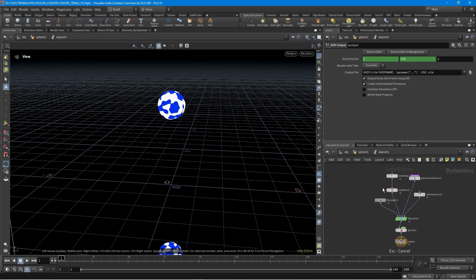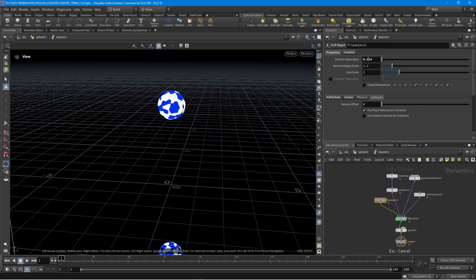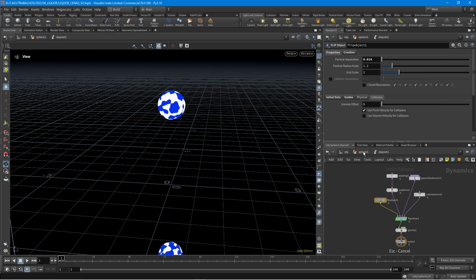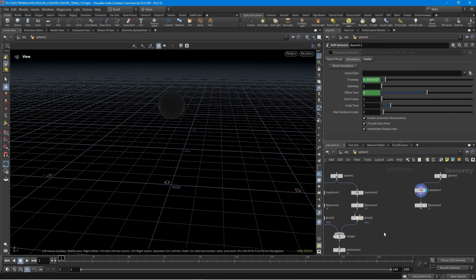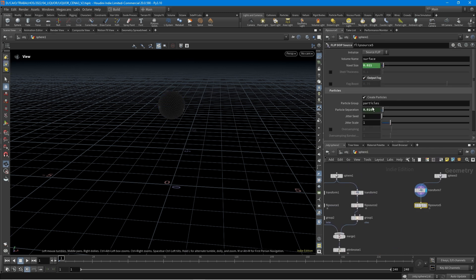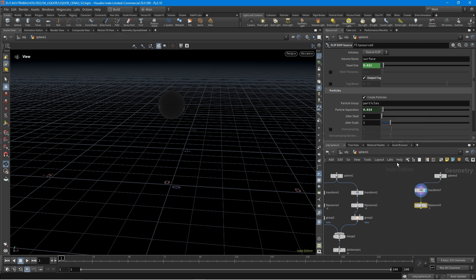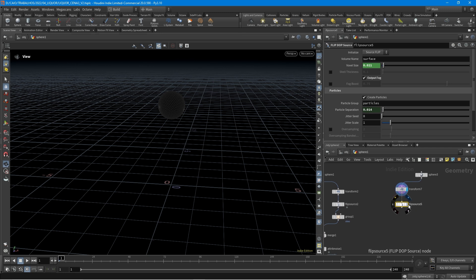Here in the flip object, I have these values. Just right-click and go to copy parameter, then right-click again and go to paste relative references. But right now I'm not going to do this — I'm just going to leave it as is.